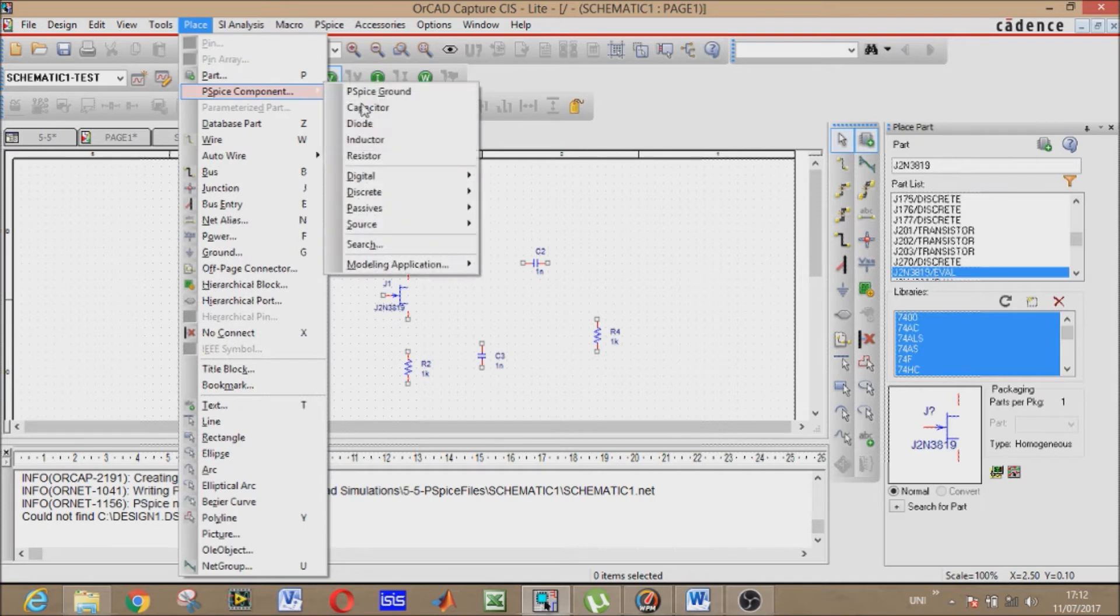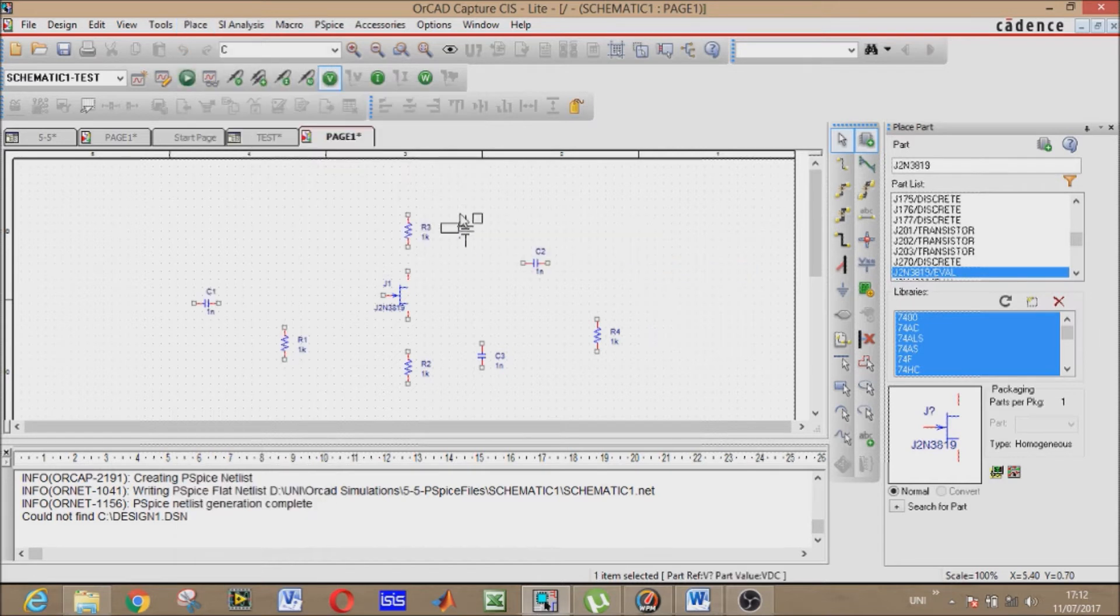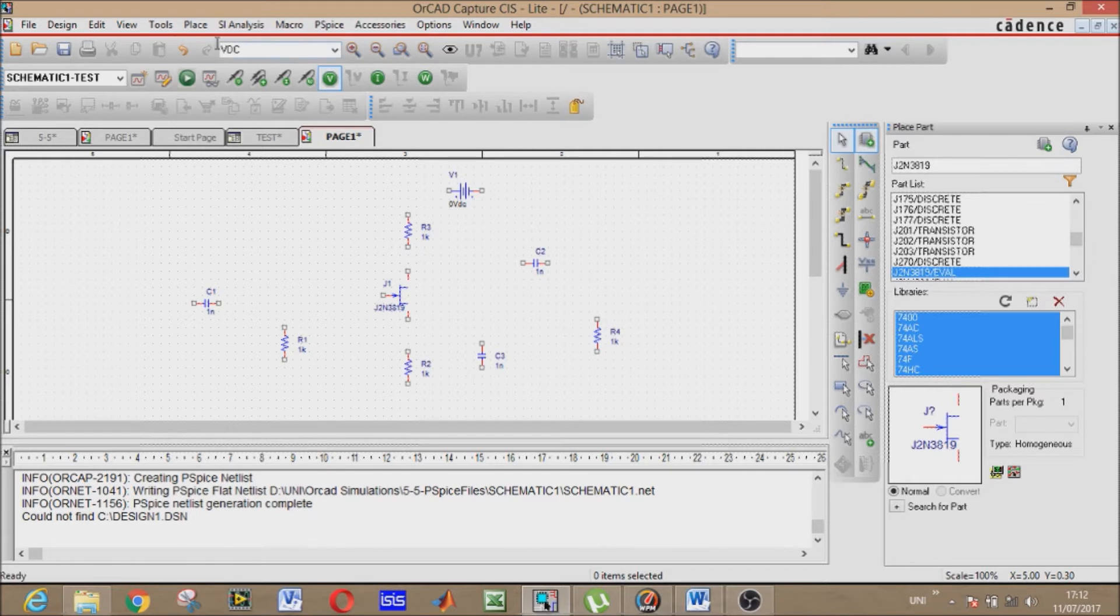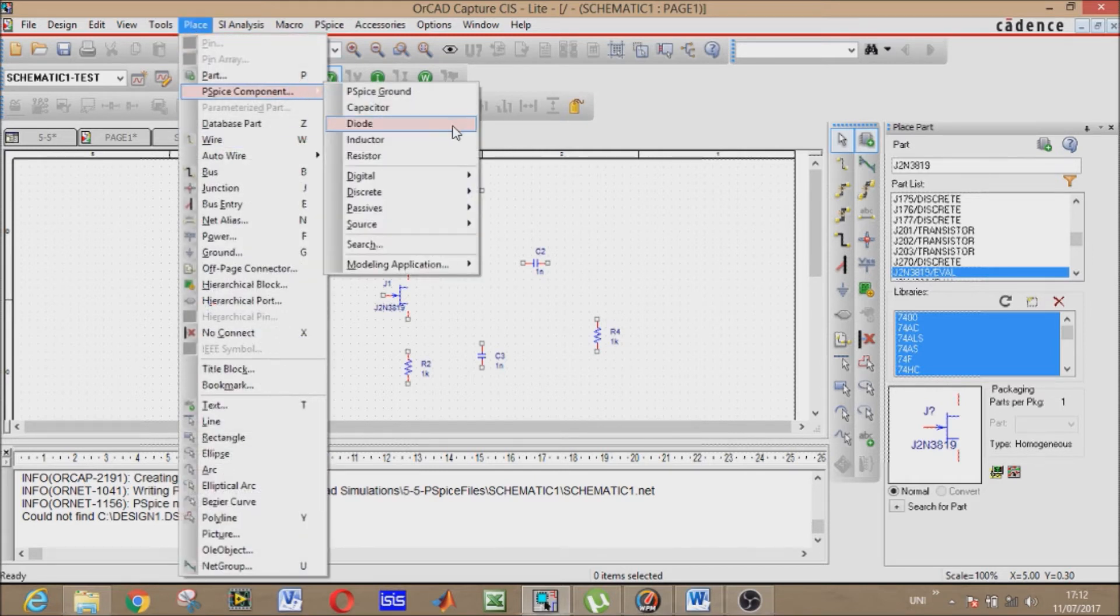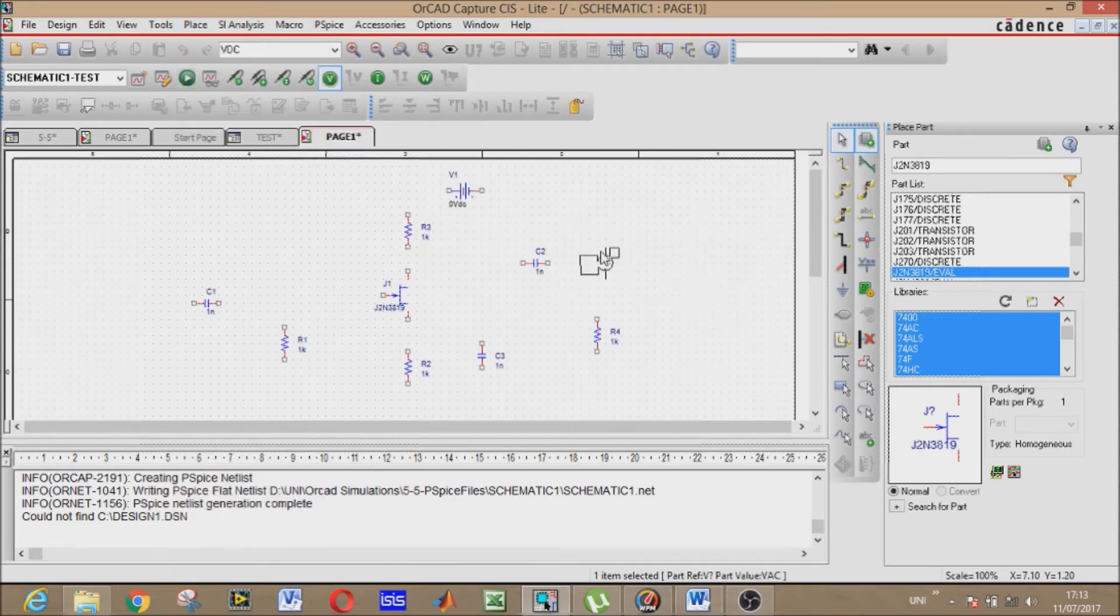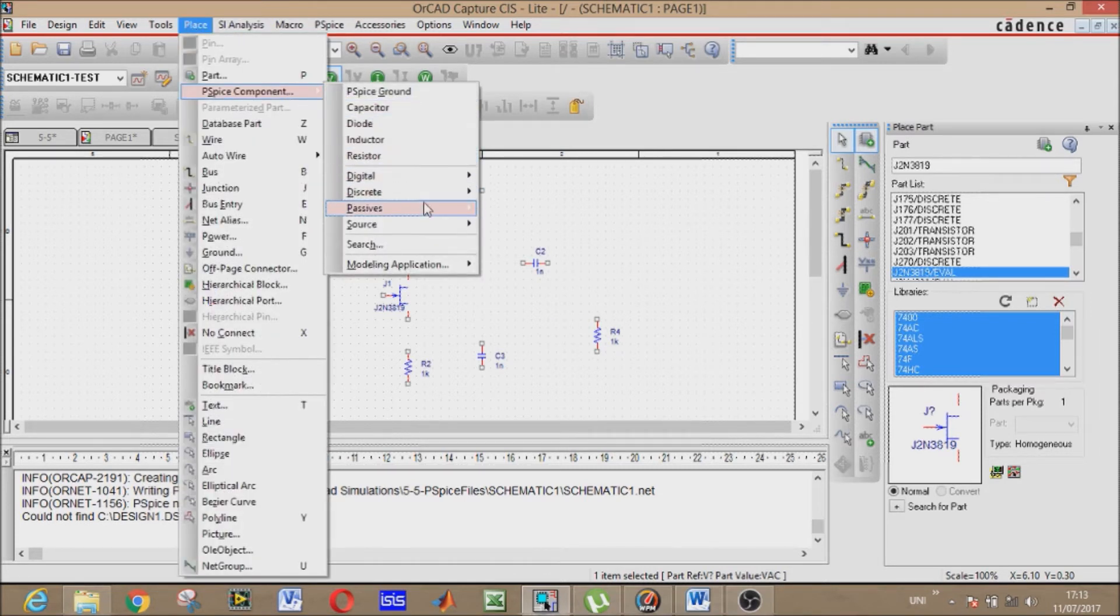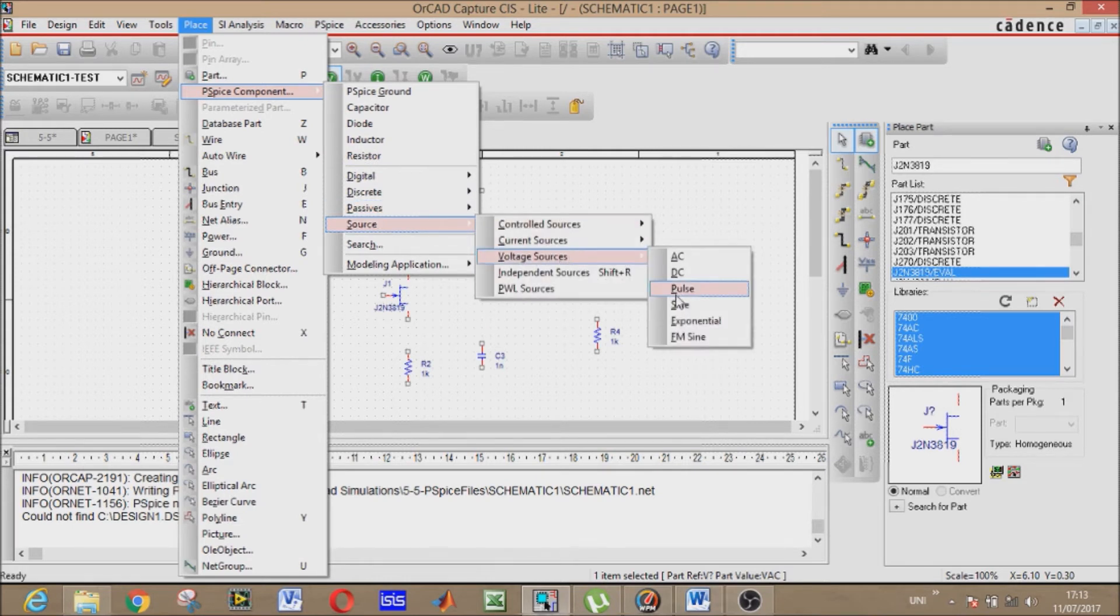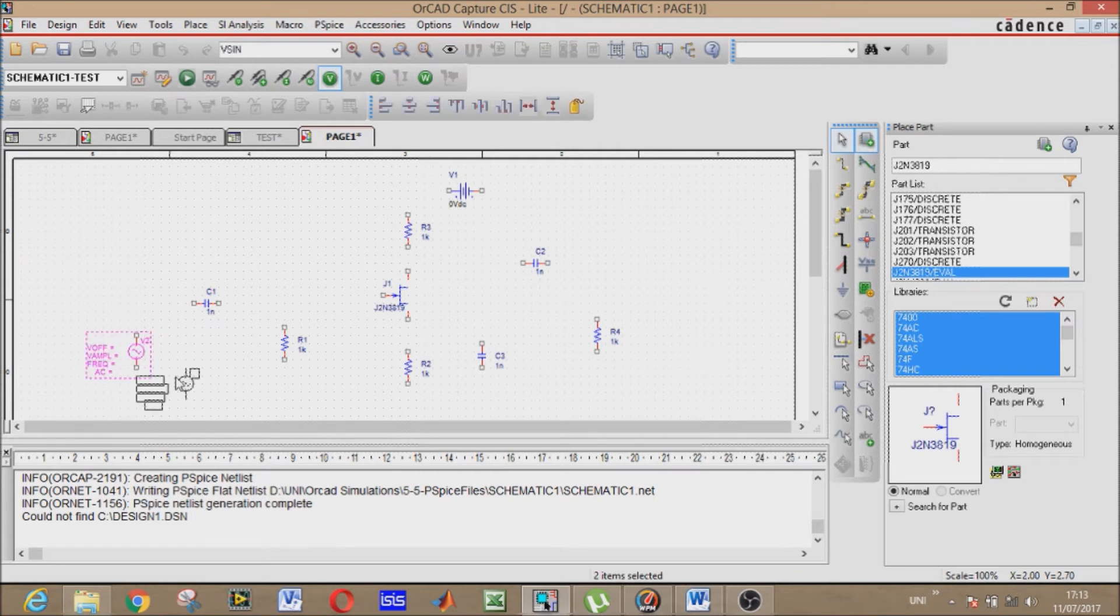Now our most important voltage source - DC voltage source. You can rotate it by pressing R like this. The other second voltage source is our input voltage source, that will be AC sinusoidal voltage source. Sources, voltage source, and sign. Now this one.